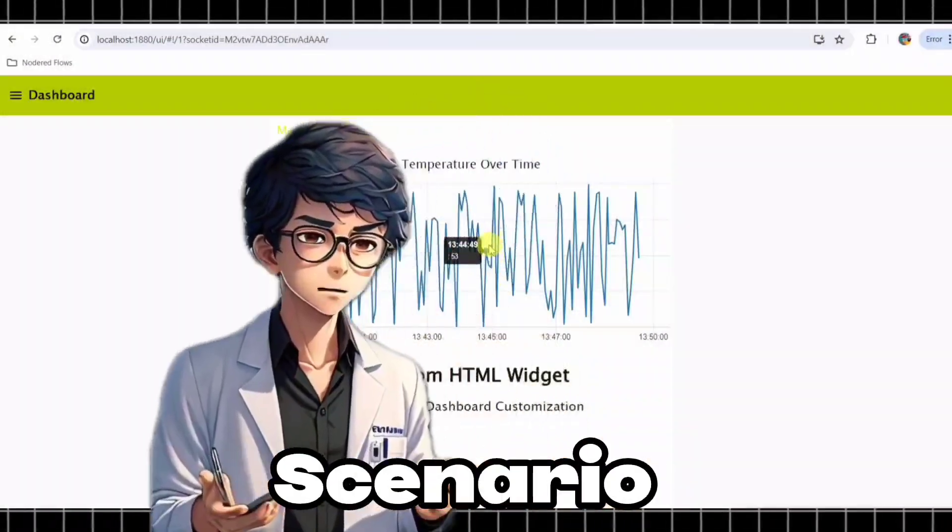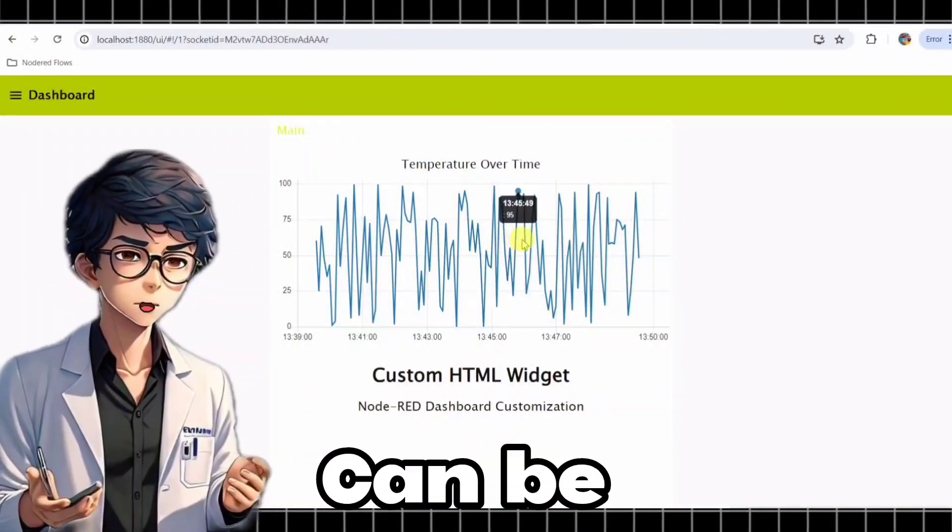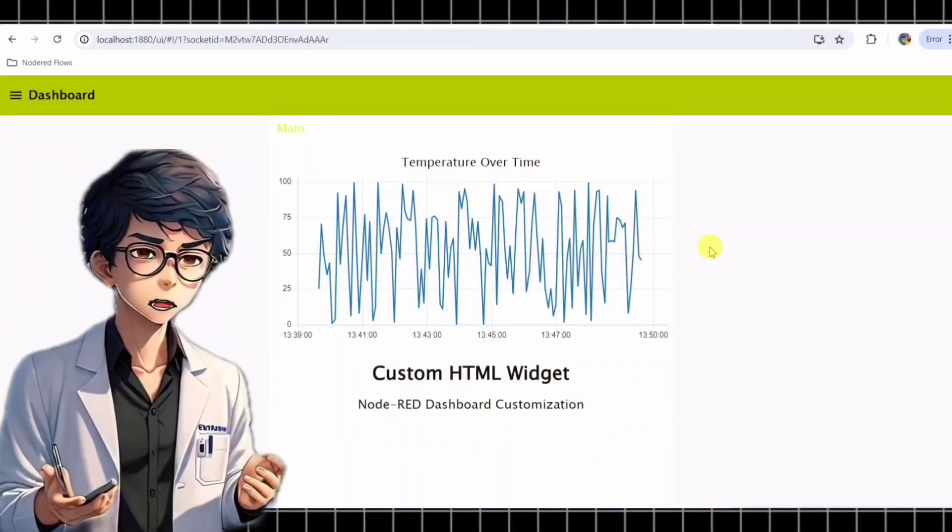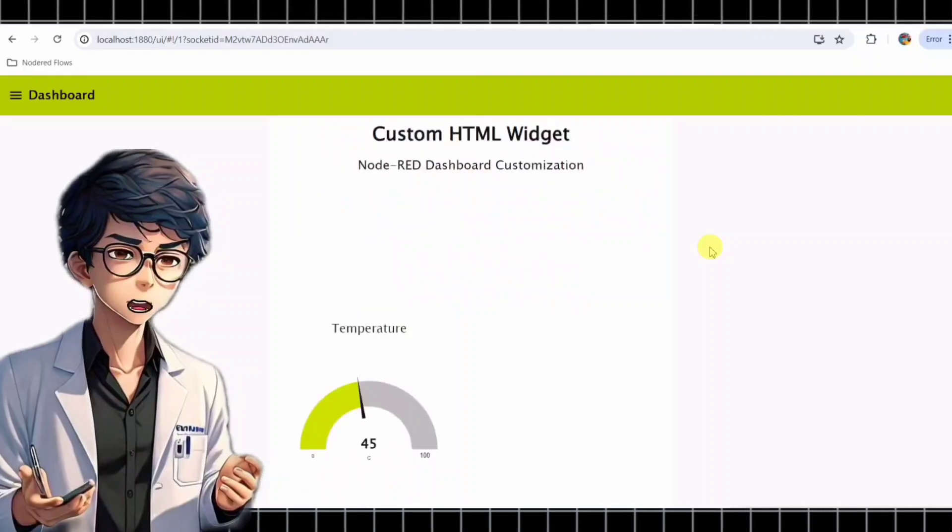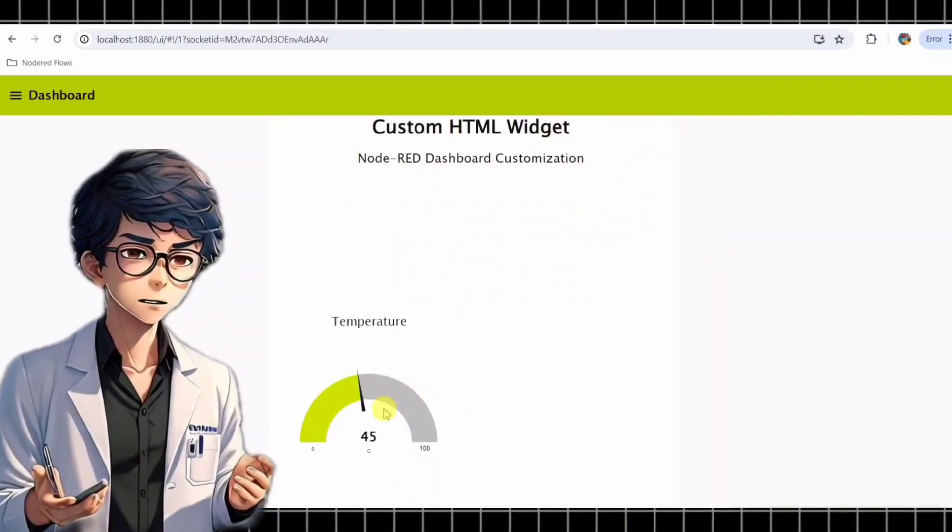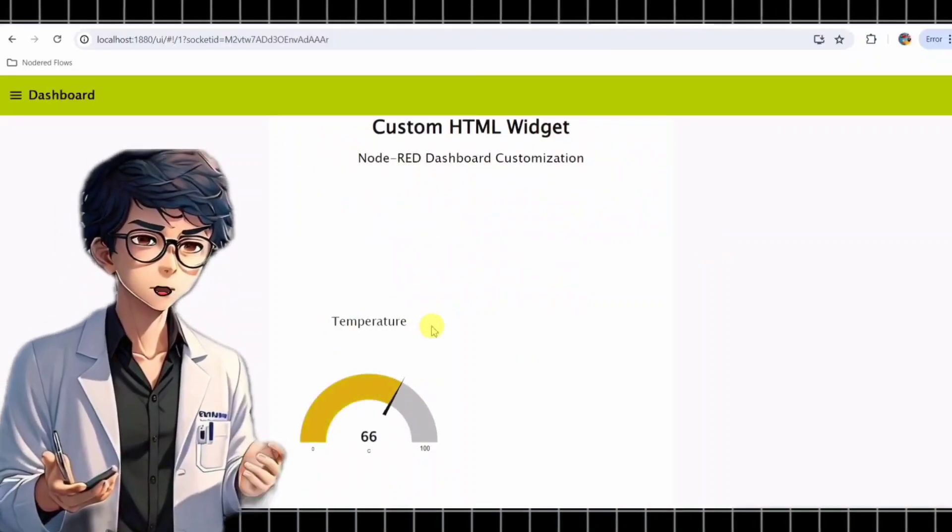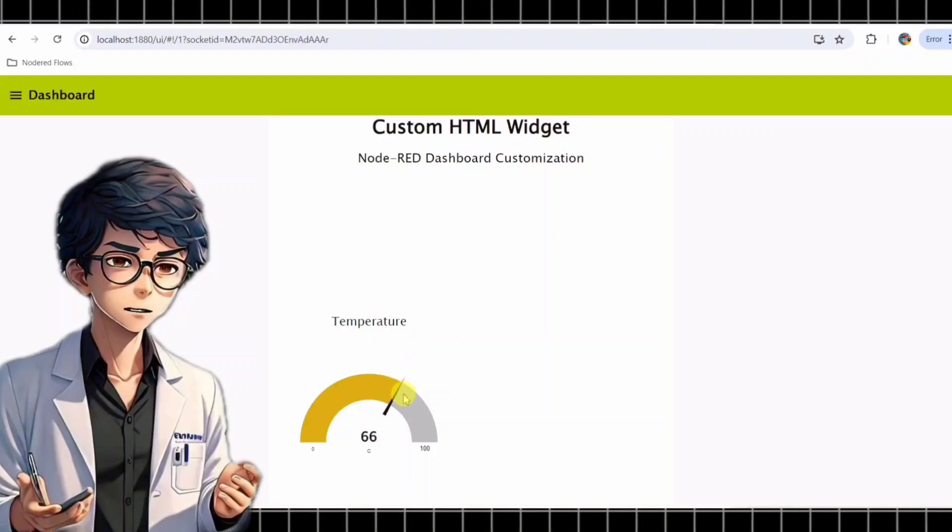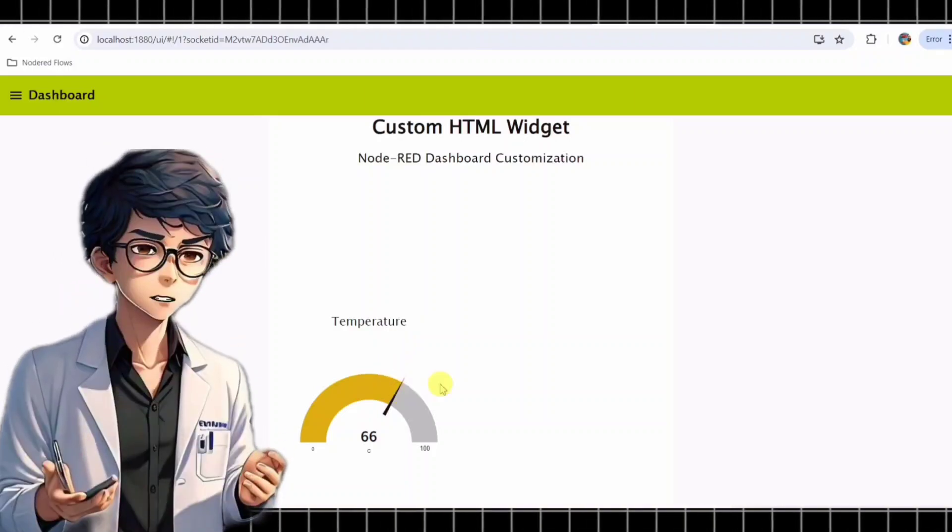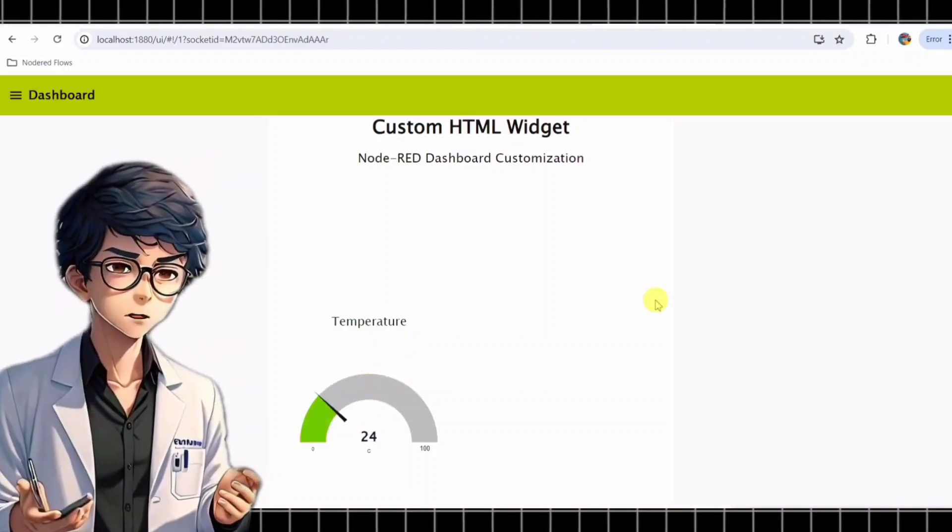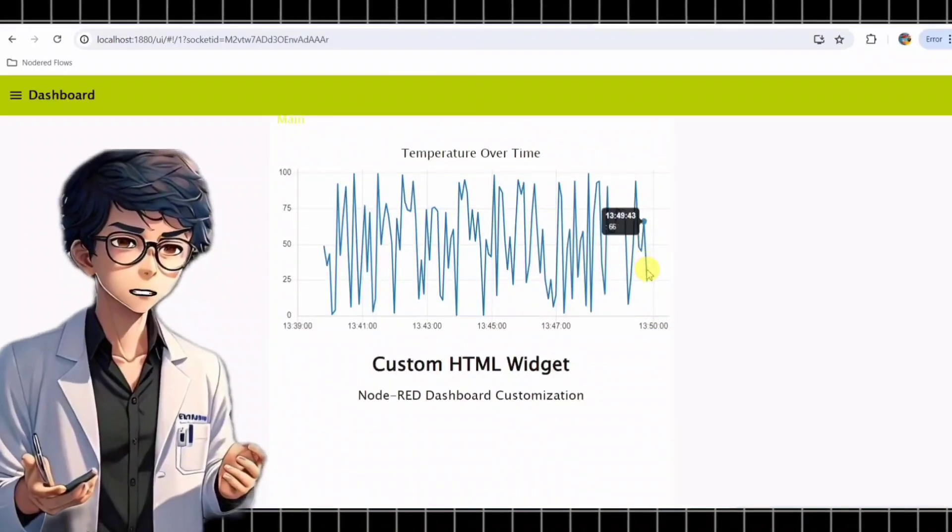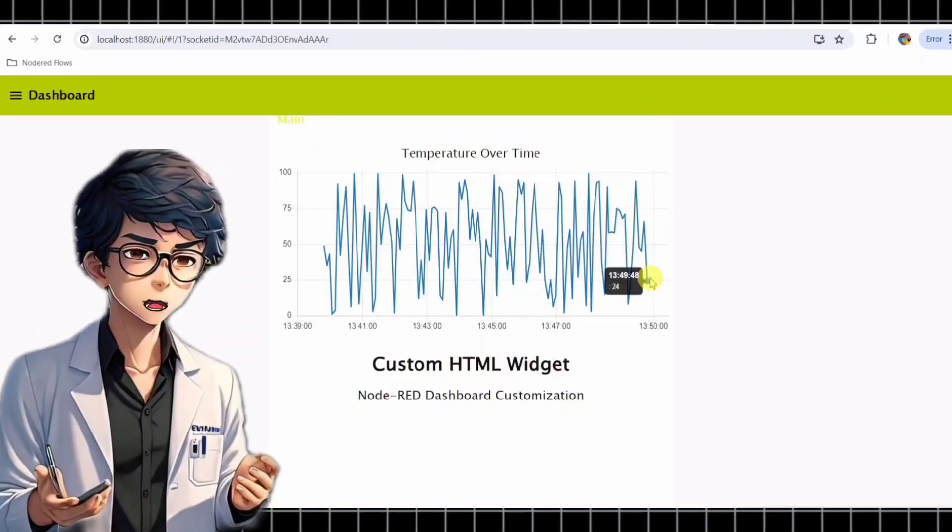Let's imagine a real-time scenario to see how this dashboard can be useful. Consider a smart home system that monitors the temperature in different rooms. Our Node-RED dashboard can display real-time temperature data from various sensors installed in each room. Now, let me show you how we can build such a dashboard.